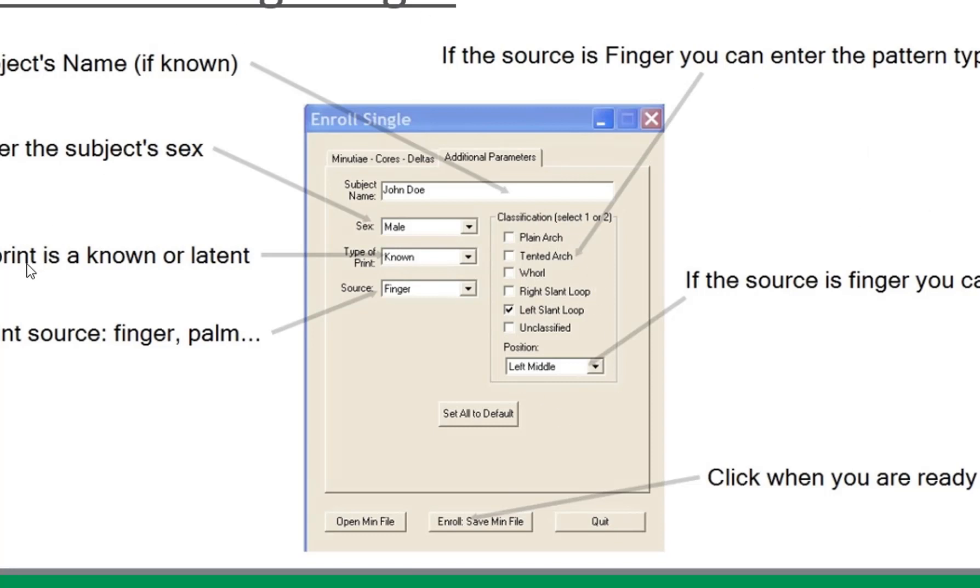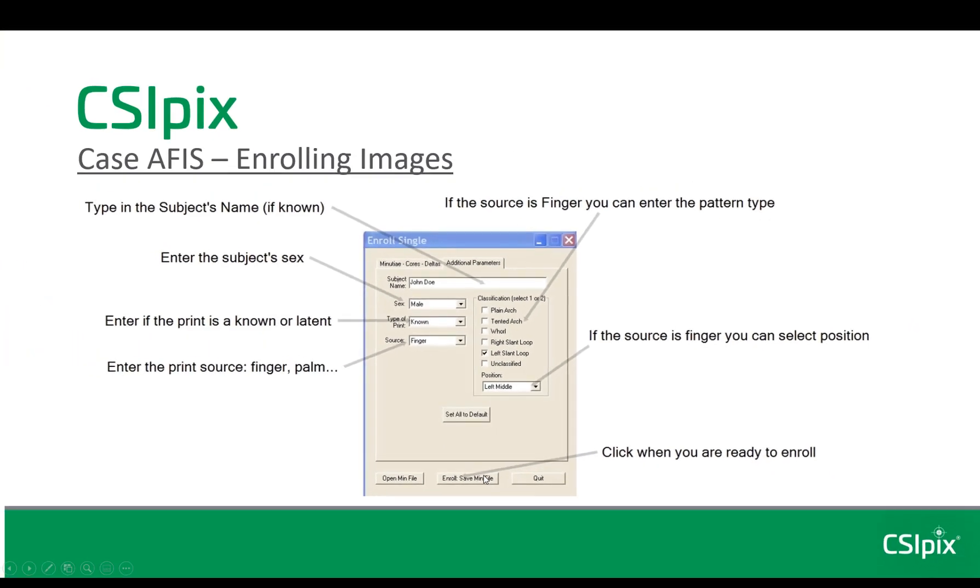When everything is added, you click enroll, save minutia file, and the default is to save it with the same name as the image. Now I'll do a quick demo.